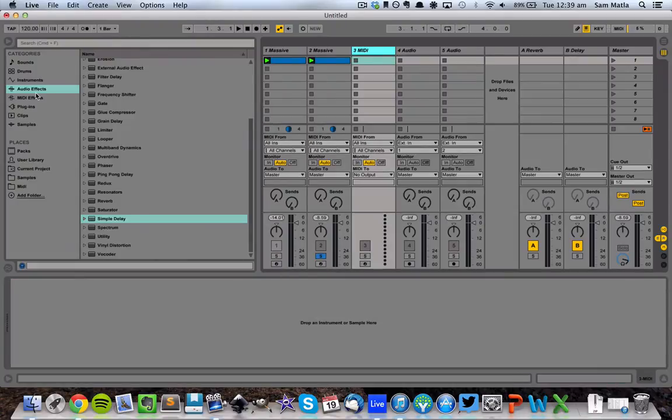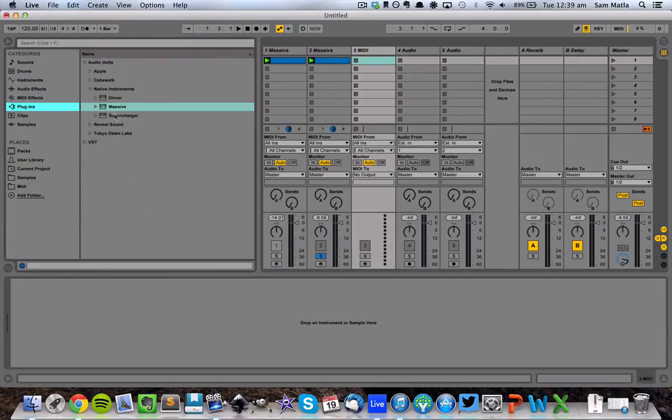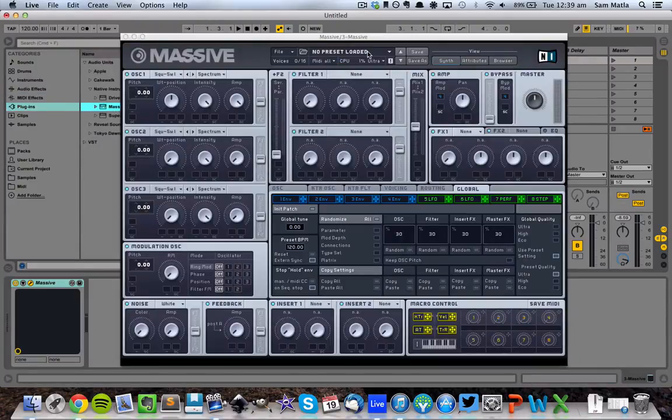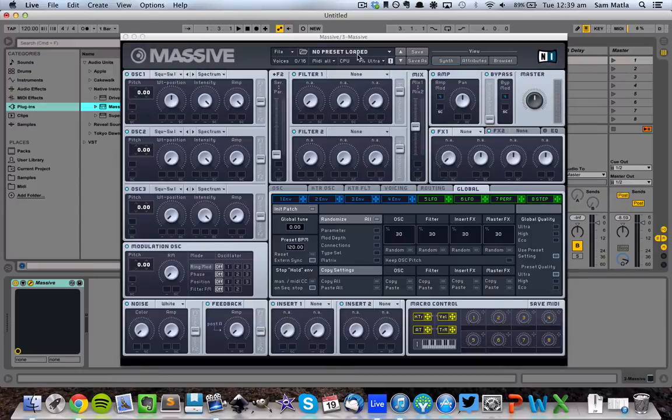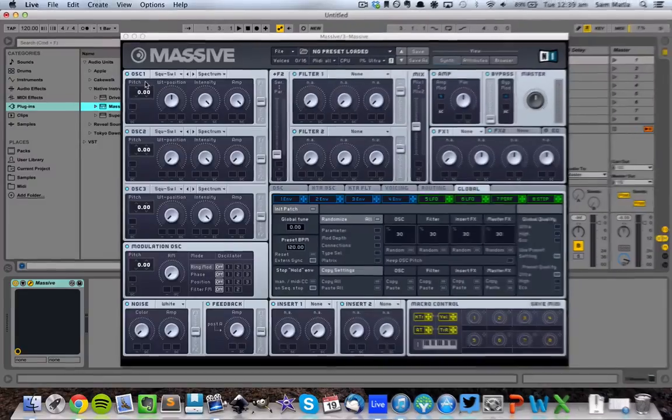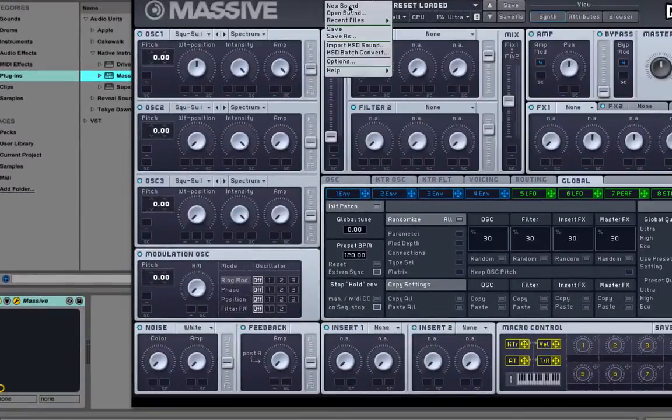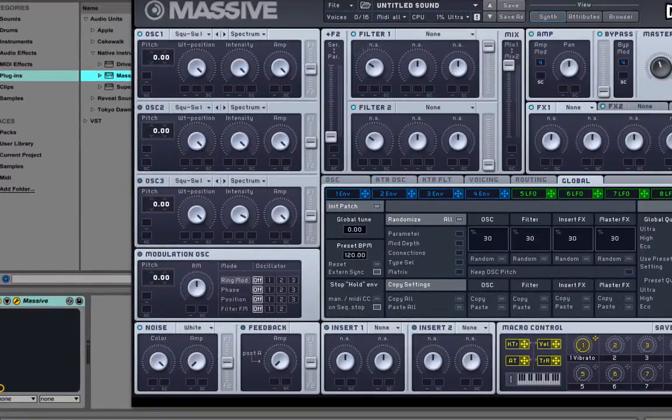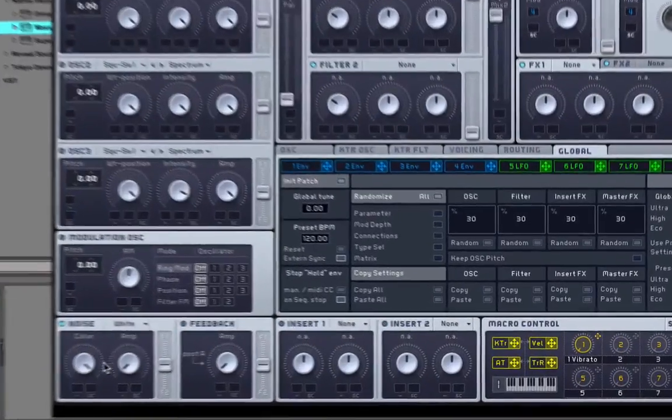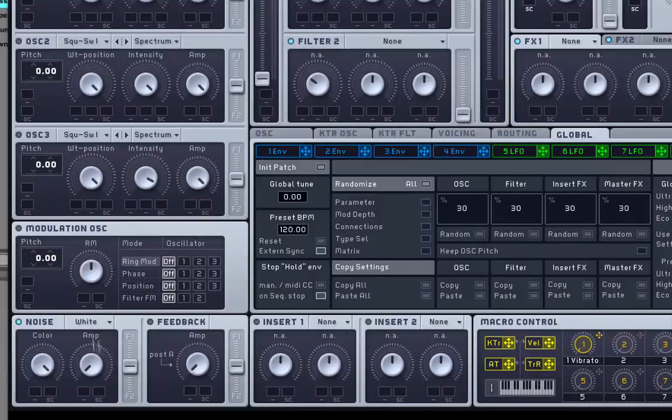So I'm going to use Massive for this. You can use any synth that has a white noise oscillator. It doesn't really matter which one you use, white noise is generally the same with every synth. So I'm going to go file new sound, turn off this oscillator, turn the amp up all the way here.